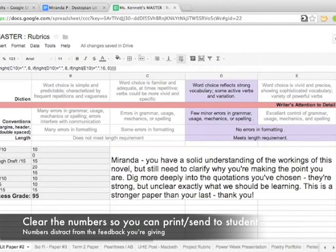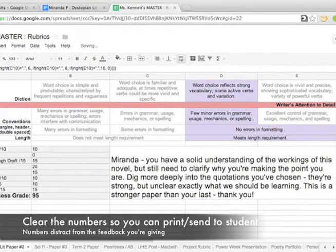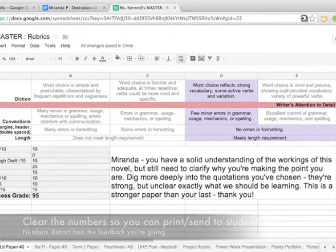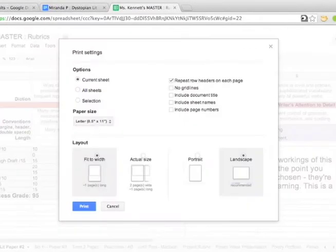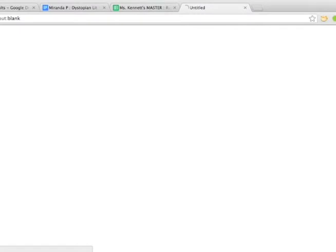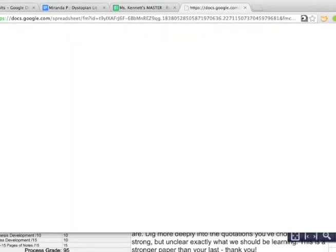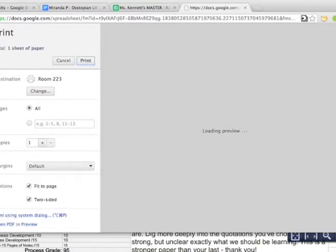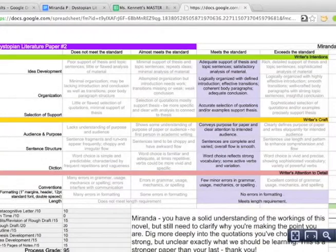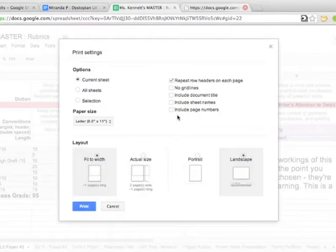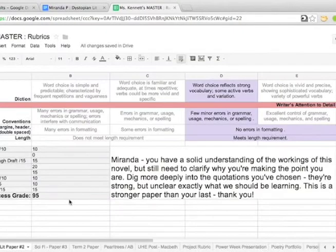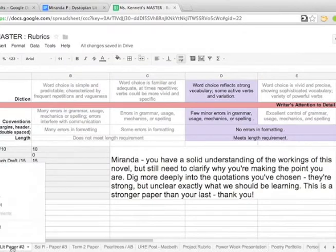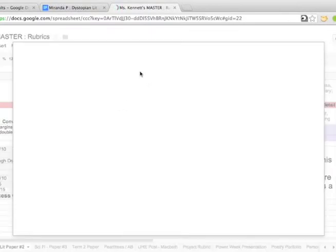At this point, what I do is I actually erase the numbers off of the rubric because I'm less about them seeing the number right away and more thinking about the rubric as formative, though it's a summative moment as formative feedback in the long term. So I print that out and I'm going to attach that to the hard packet that she has given me.